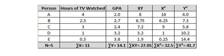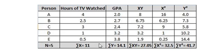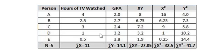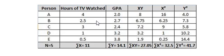This is my calculation table for this problem. I have here the X variable column, and here the Y variable column. Down below, I have all the summations of each of the different columns, depending on what it is. For example, the hours of TV watched, which is my X variable, I have the summation here, which is just all the variables added up together.